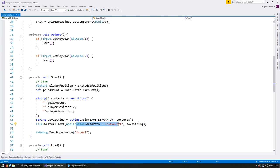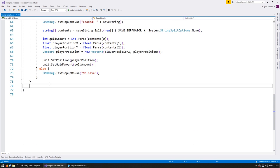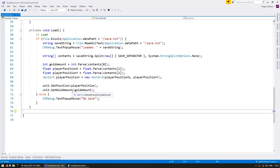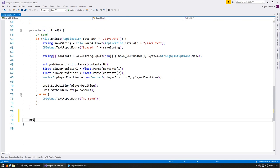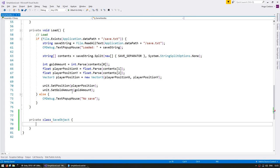Let's begin by making a save object and seeing how JSON works in Unity. Let's go down here and make a private class — let's call it SaveObject. This will contain all the data that we wish to save. For now let's just make a public int for our gold amount. Let's leave it at that just for starters.